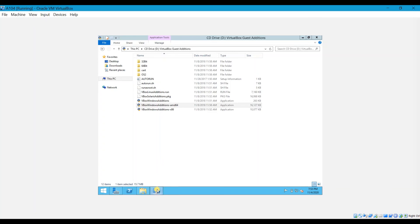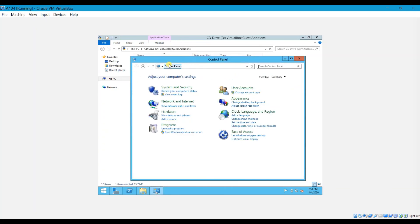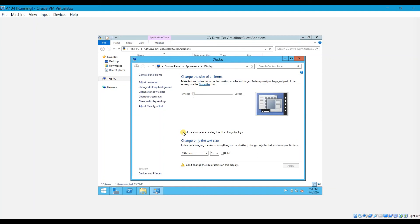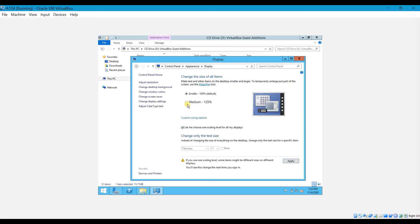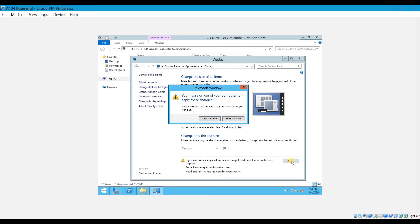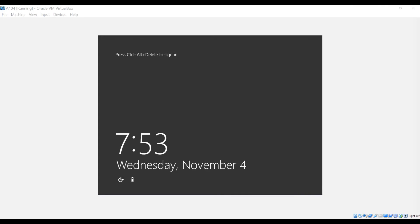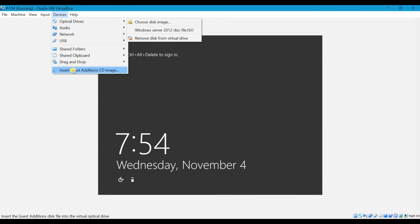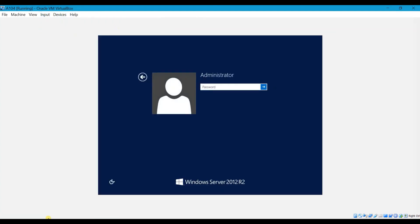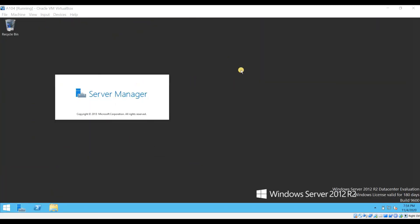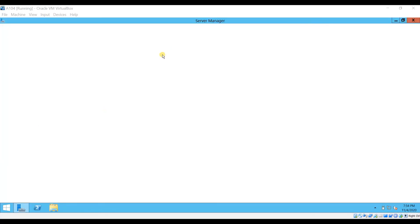To increase the text size, go to Control Panel > Appearance > Make text and other items larger or smaller. Choose one scaling level for all displays, tick it, and select Medium 125%. Click Apply, then Sign Out. The machine restarts. Sign in and give the password.